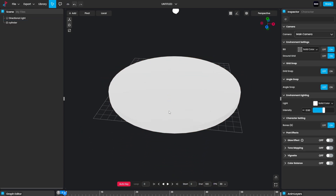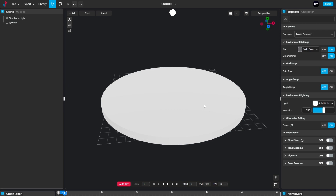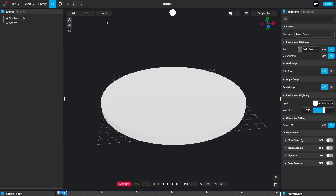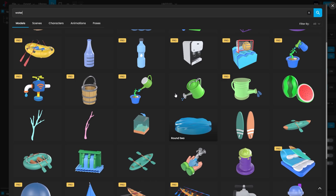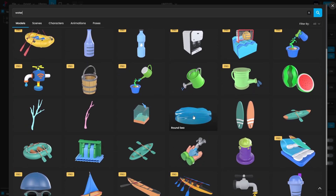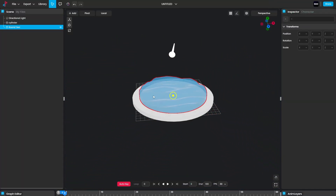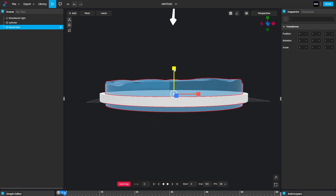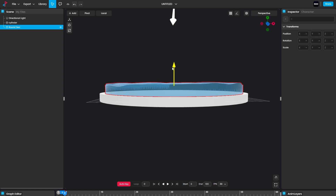I want to add water because I want to create a beach kind of scene. Click on the Add button — there's no water option there, so use the Library. Click on Library and search for 'water.' These are the water elements; I'm going to use the round sea water element. Click on that and here we get the water scene.